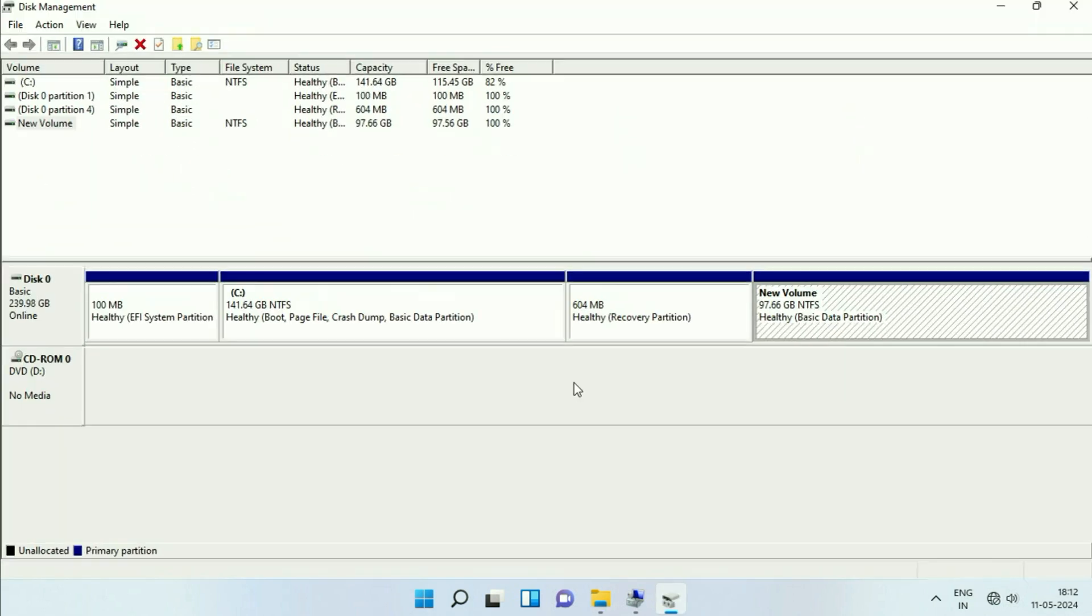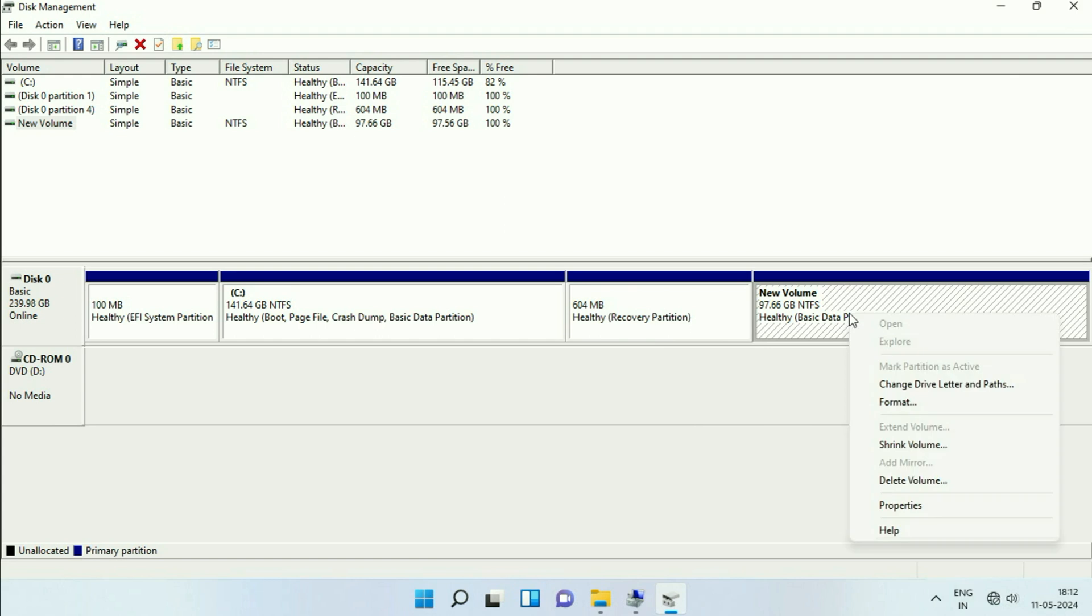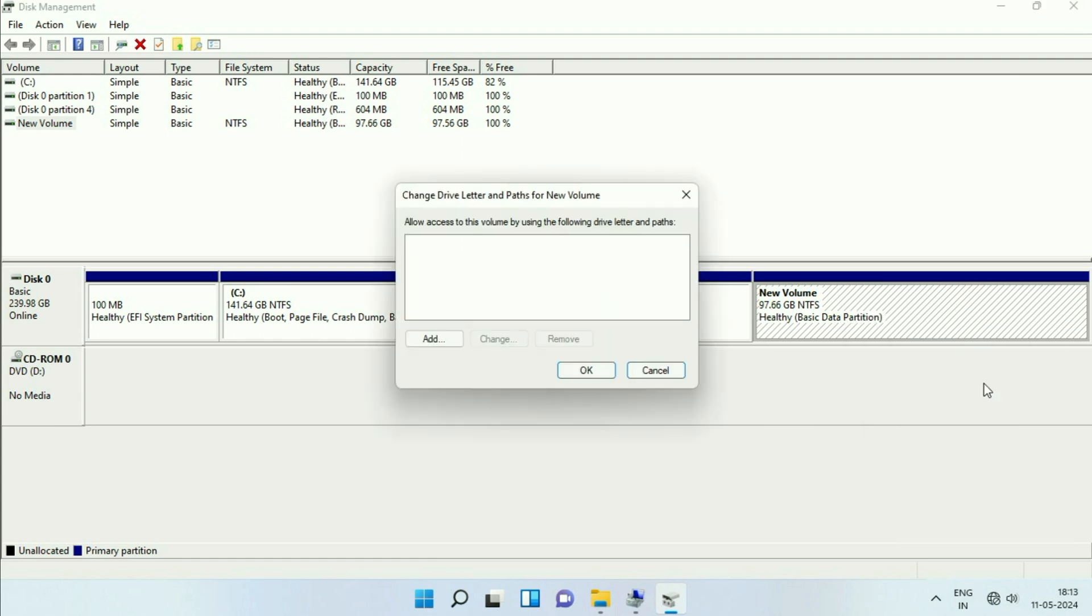To fix this issue, right click on the second partition, the second drive, the missing drive, then click on this option, Change Drive Letter and Path.